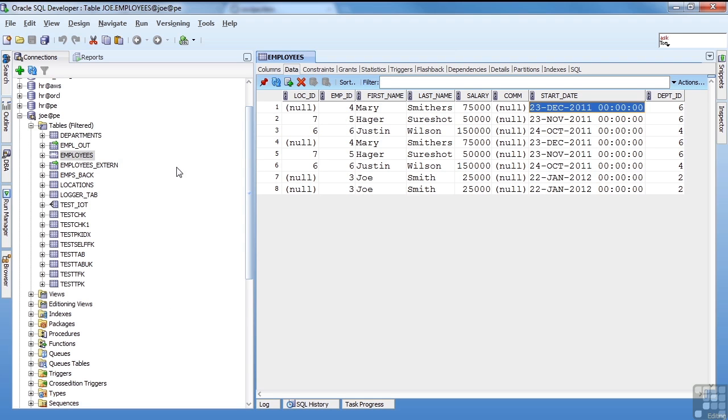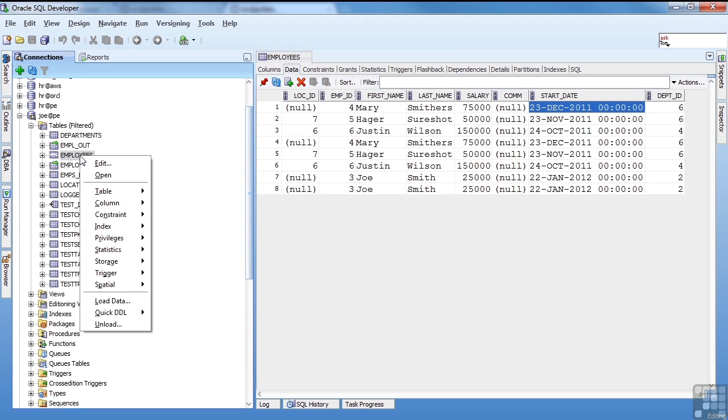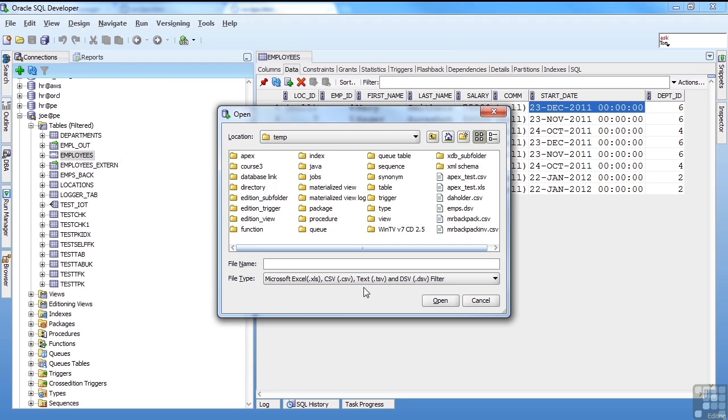And that's pretty much it for loading a table. It's very simple. As you saw, we had a lot of options for loading. You can choose comma separated, XLS. You can do text values, delimited files, things like that.